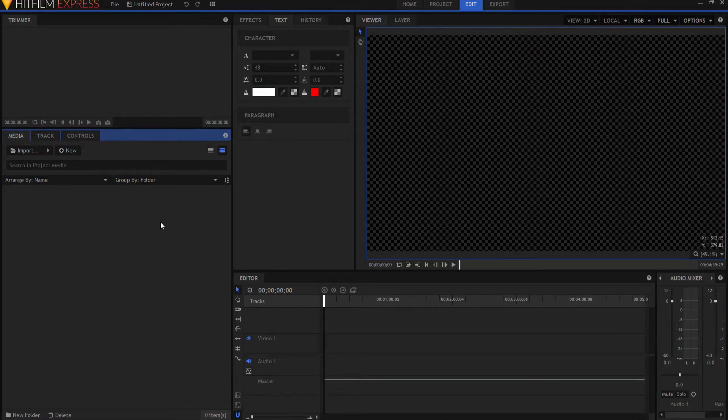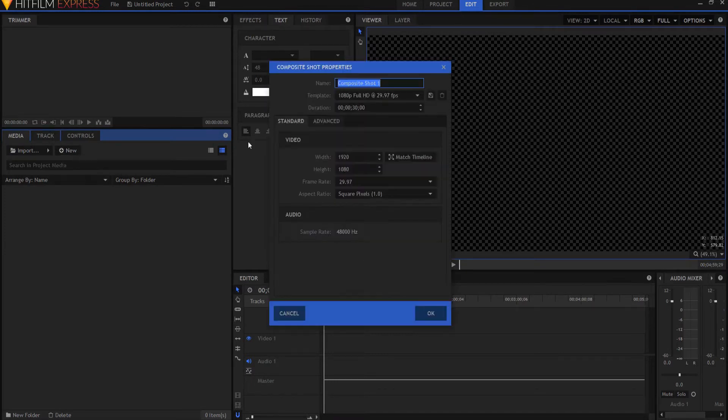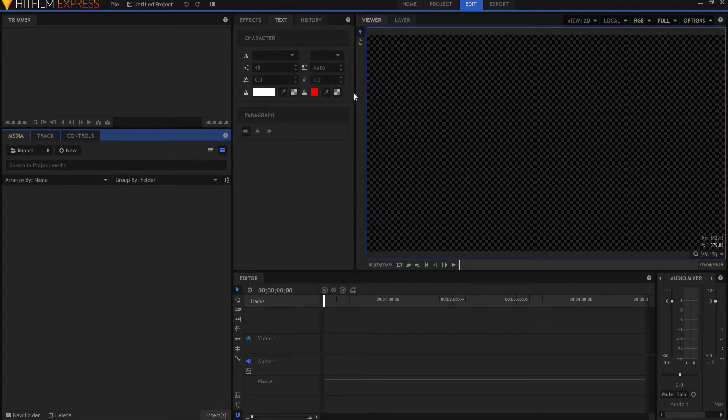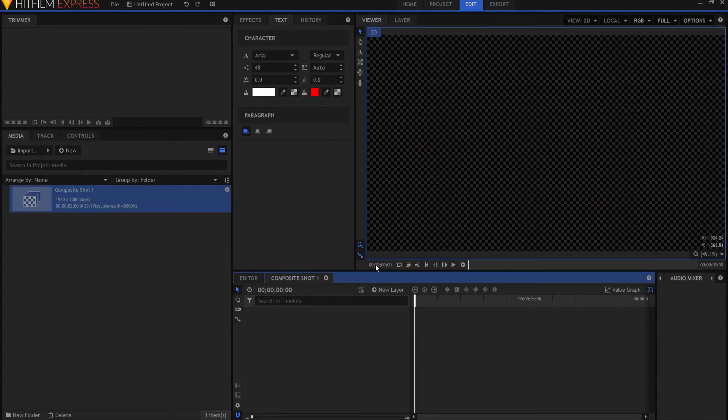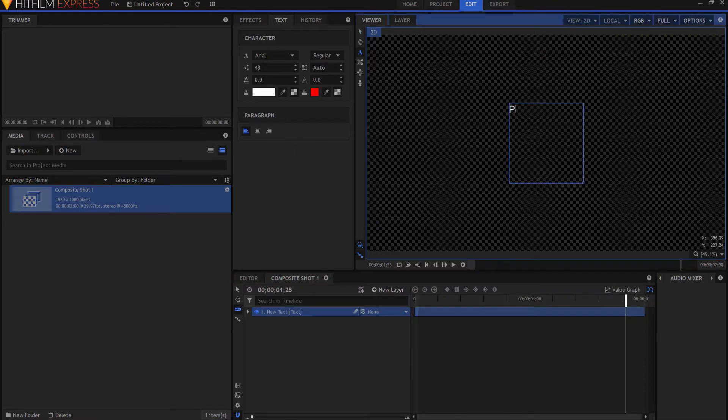So let's jump right in here. I'm going to make a new composite shot. And I'm only going to make it two seconds. That way it will be quick and easy. And I'm just going to add a text layer and type in the word project.